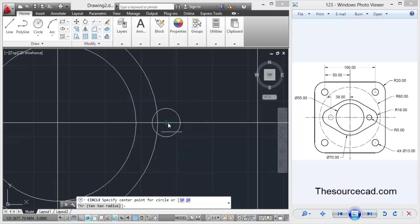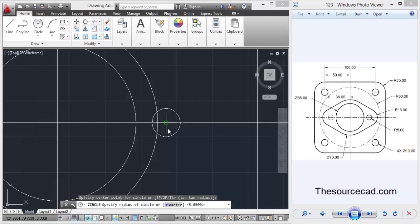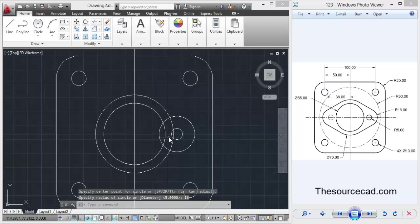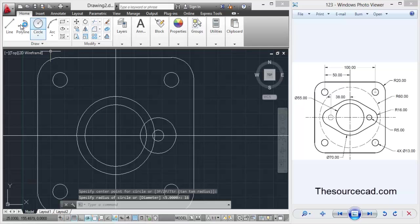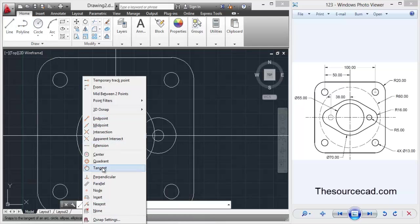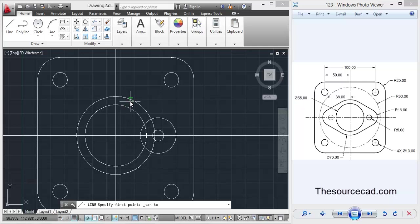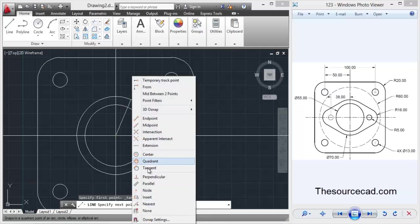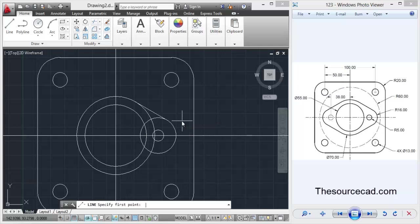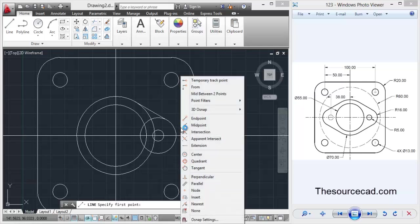Again go to the same center with the circle command and make a radius of 16 units. Now right click tangent. After selecting the line command, click on these two circles. Repeat the process.